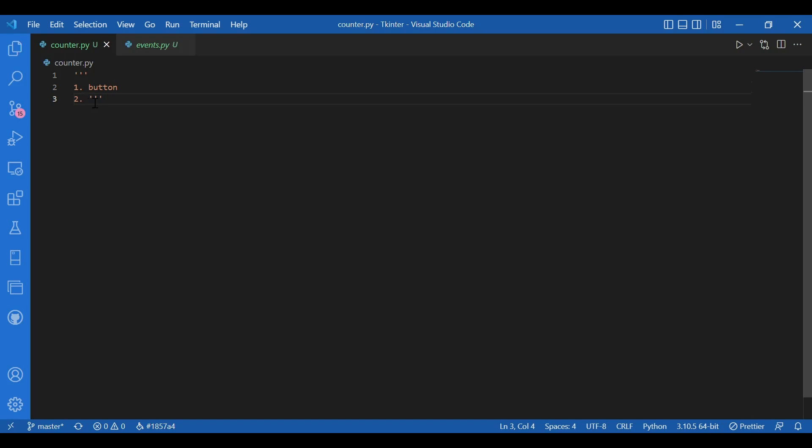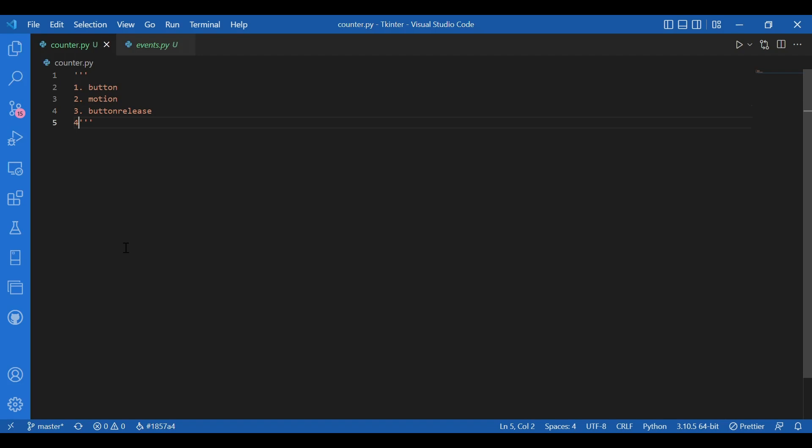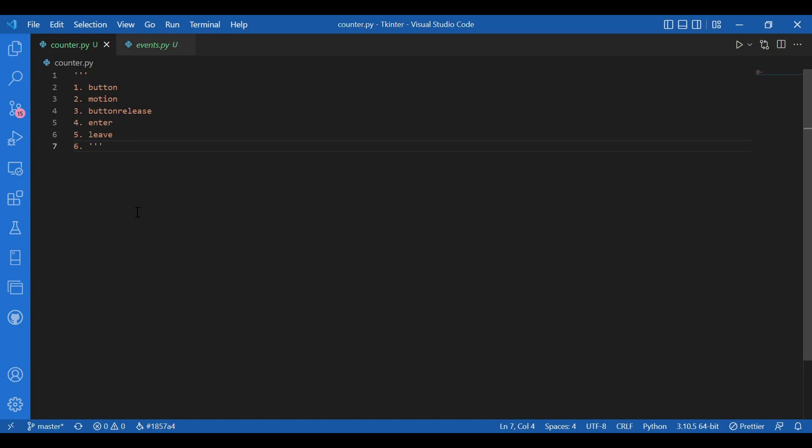Then we have motion. We would be working with this motion event as an example. We have B1 motion, B2 motion and B3 motion for the current position of X Y members. Then we can have button release, we can have double button. We also have enter, so enter is for telling that the mouse pointer has entered the widget. We also have leave as a complementary to enter. So this leave event would be used when the mouse pointer leaves the widget.